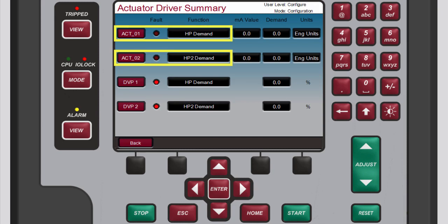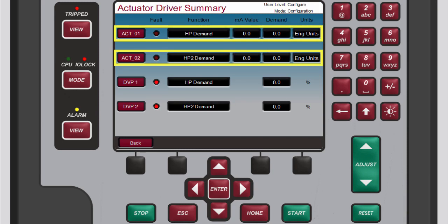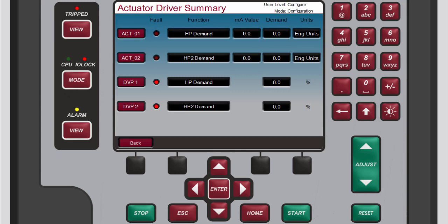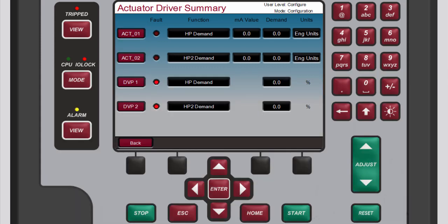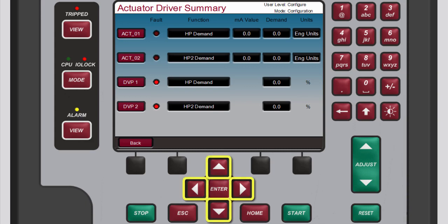On the actuator driver summary screen that opens, both channels are displayed along with their fault status, function, milliamp value, demand, and units. Remember, each of these channels corresponds to the similarly numbered input terminals on the back of the 505.